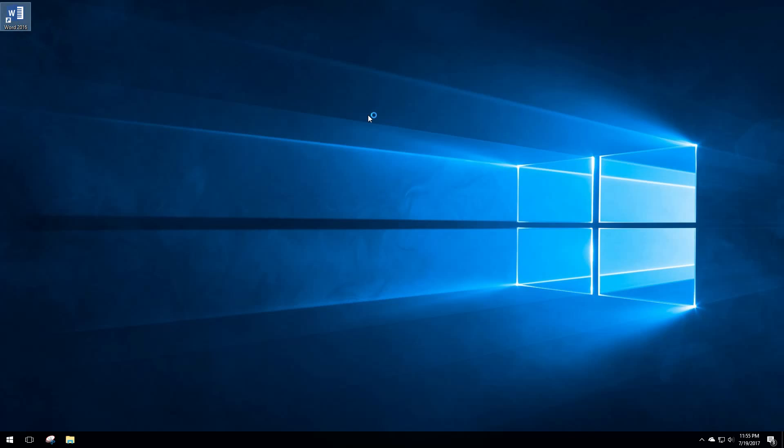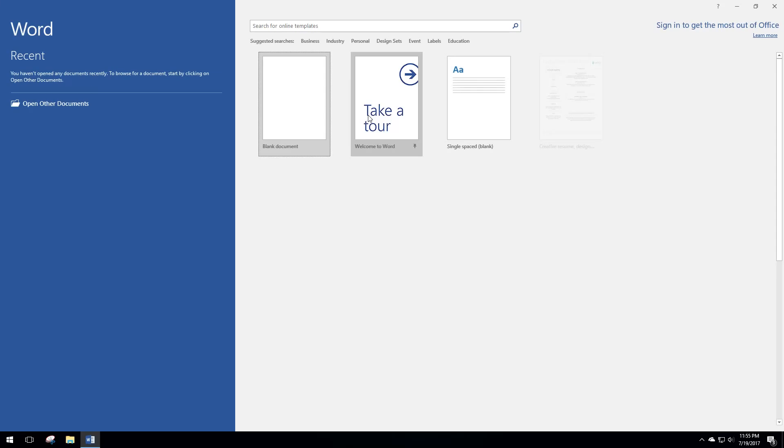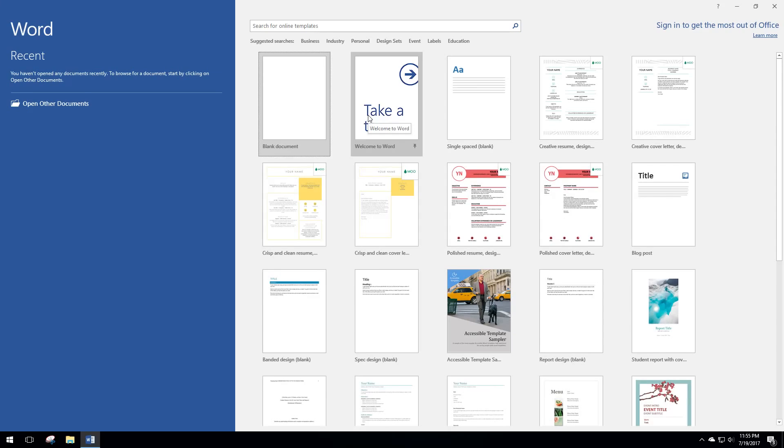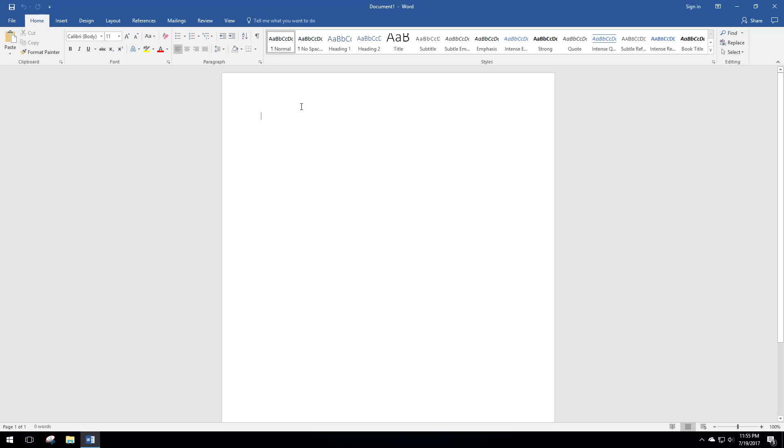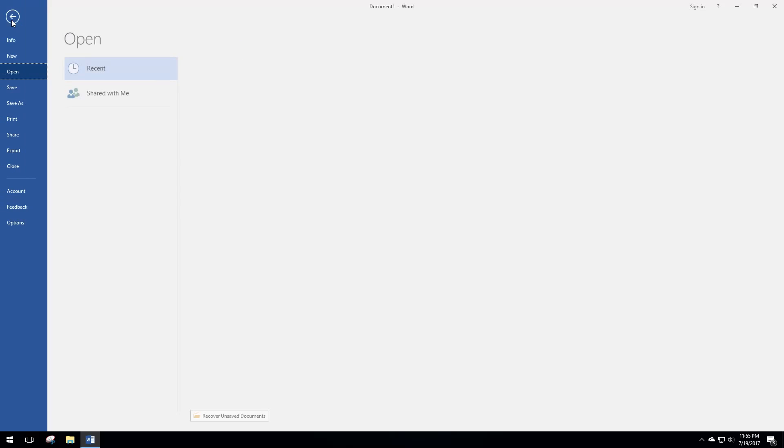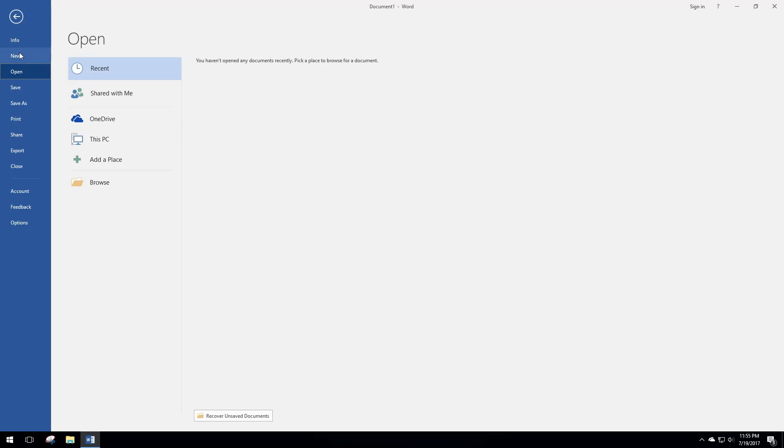This works with 2010, 2013, and 2016 versions of Word. What we're going to do is open another blank document, go to File, and then go to Recent right here. Down here, this is the magic: Recover Unsaved Documents. If you click on this, it's going to bring up a location on your computer where it stores auto-save files.